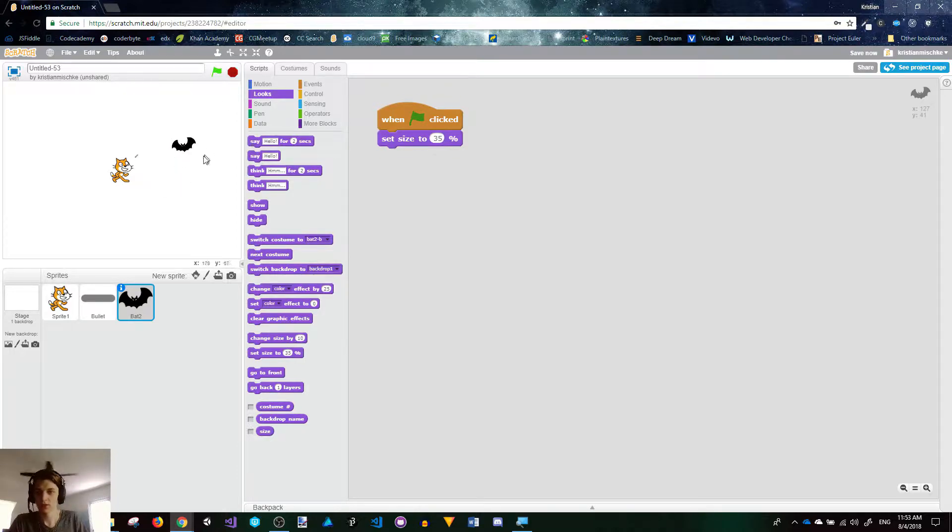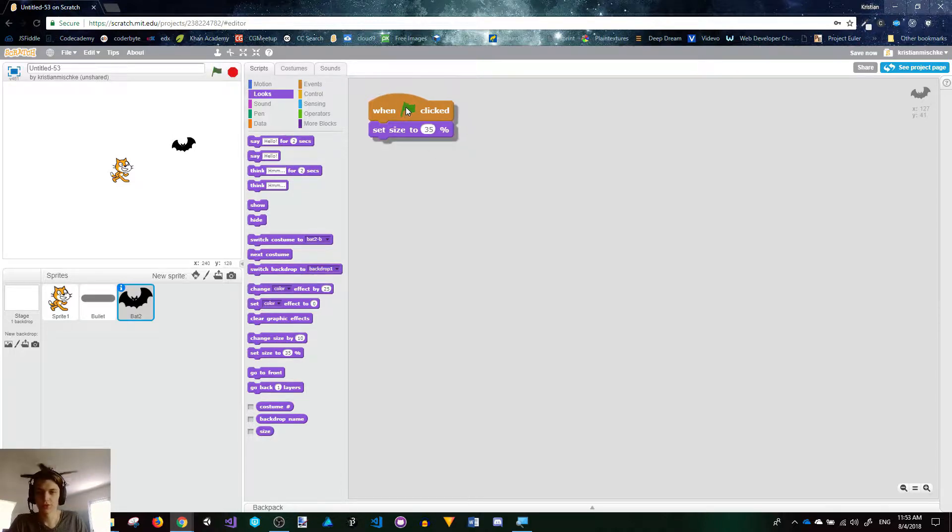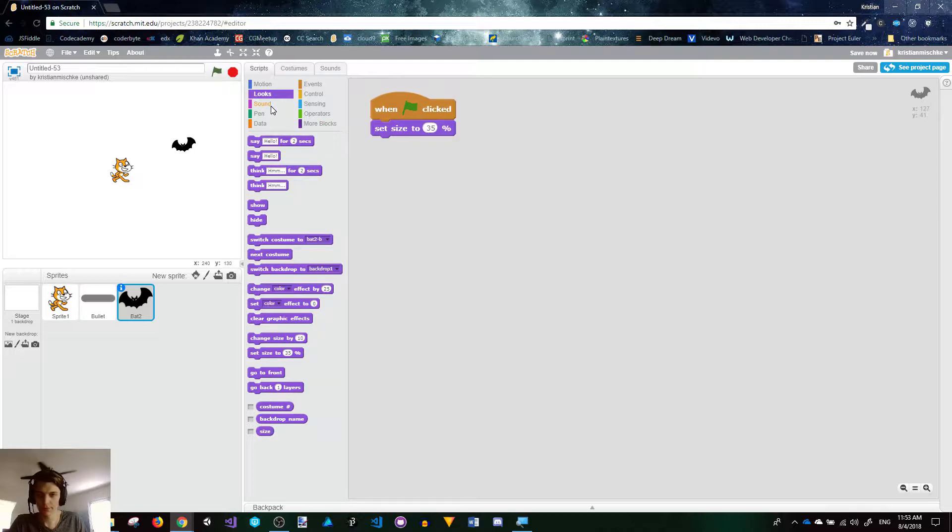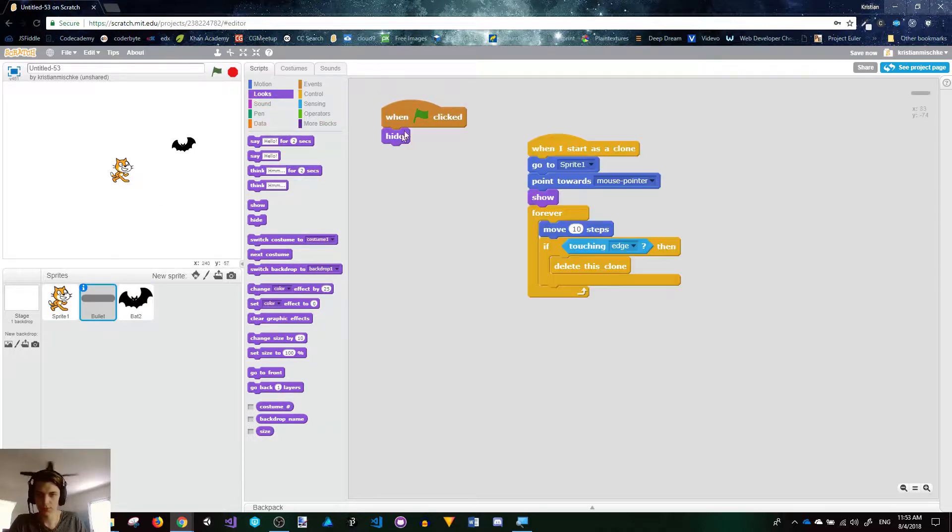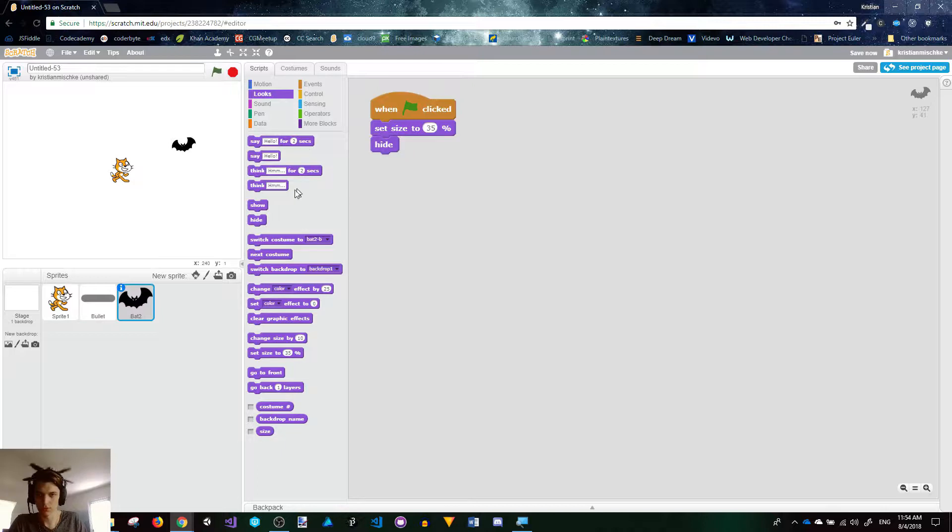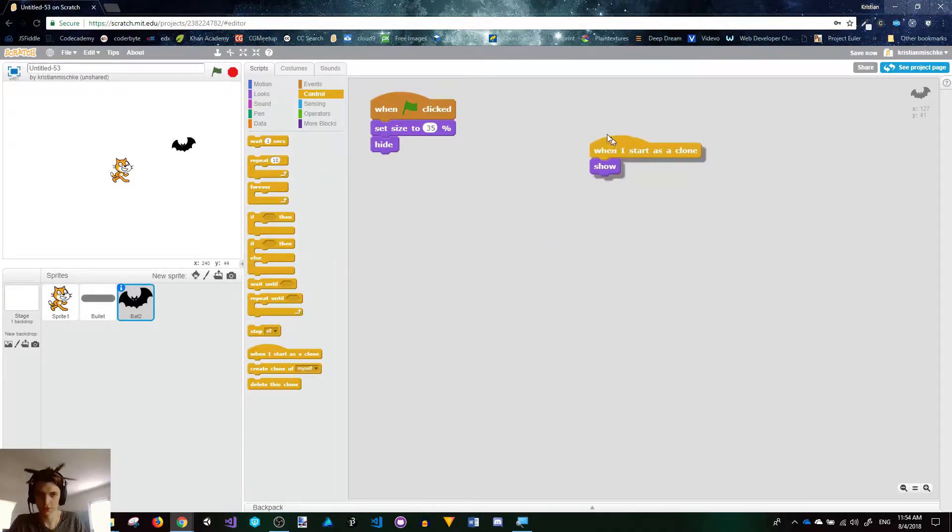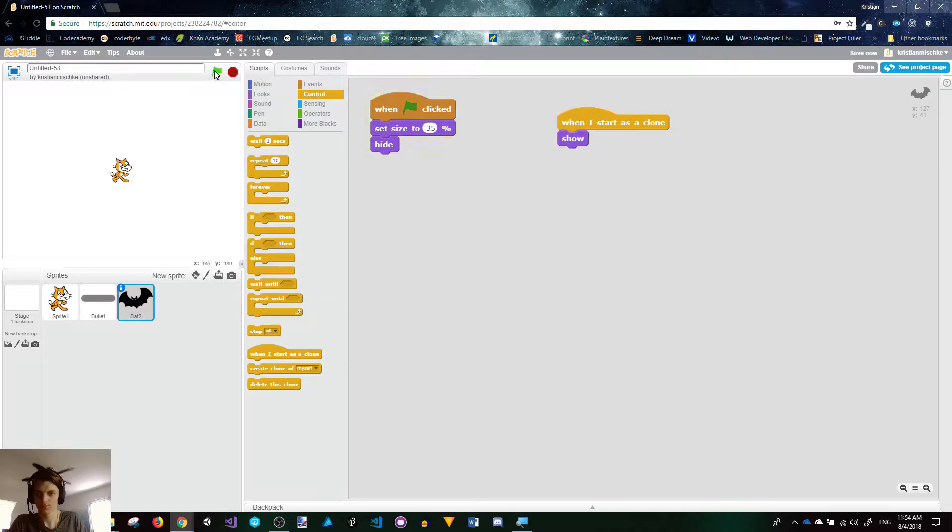We want multiple bats to come on the screen, so we're going to need to actually do a cloning thing. If you remember with our bullet, we had to hide the original sprite because we didn't want it to show up. We're going to do the same thing here, so we can just use clones. I'm going to hide him, and then whenever we create a clone of him, I'll show it. That's pretty simple.